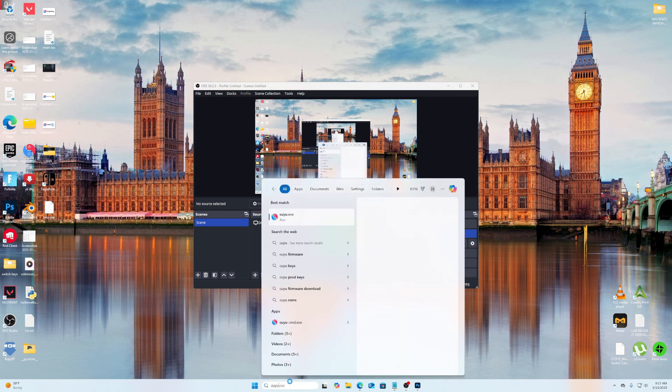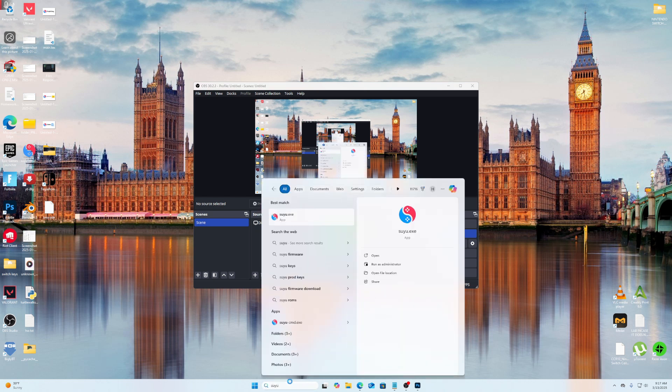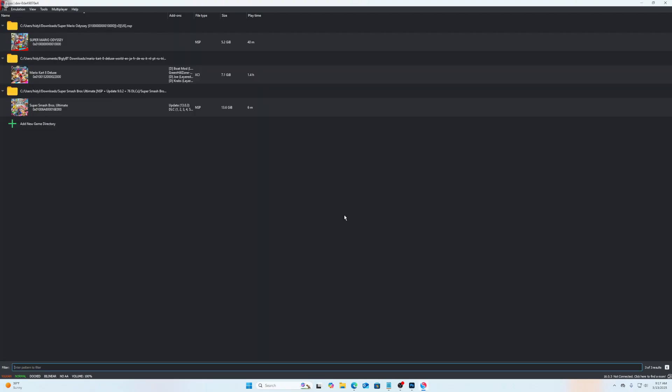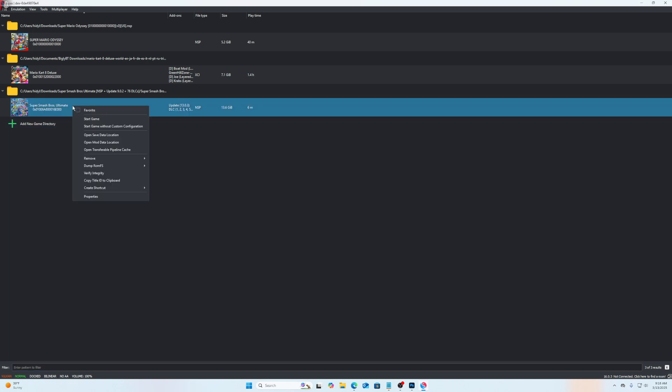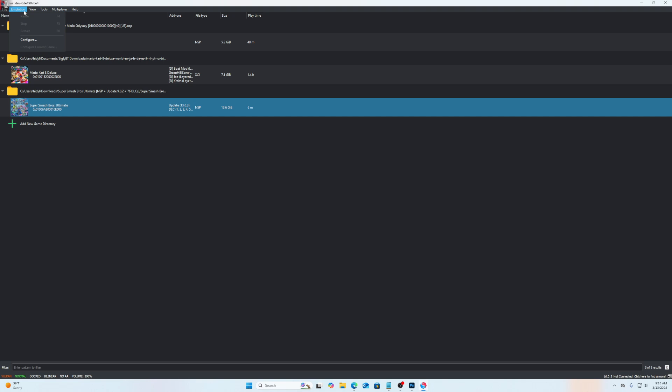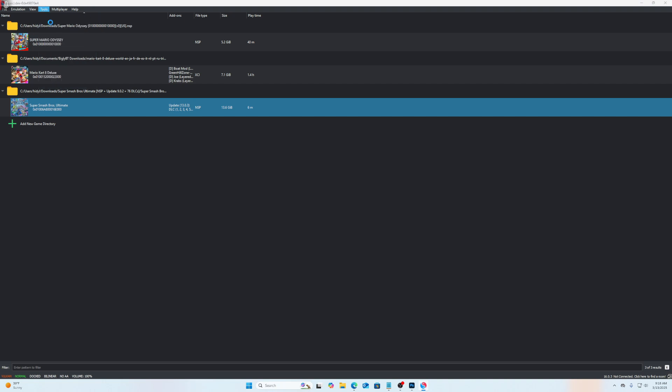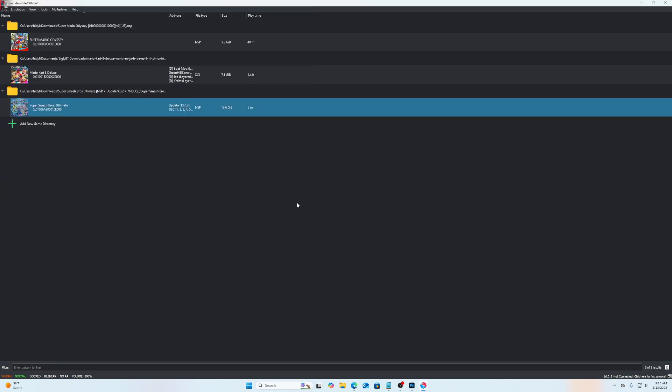So essentially you're going to open Suyu, and then whatever game you're going to be editing the save data or replacing the save data, just right click on it. But before you do that, always go up here to tools and then install firmware. Just look up latest Nintendo Switch firmware, download that zip file, and then select it here and it will install the latest version of the Suyu Nintendo Switch firmware.